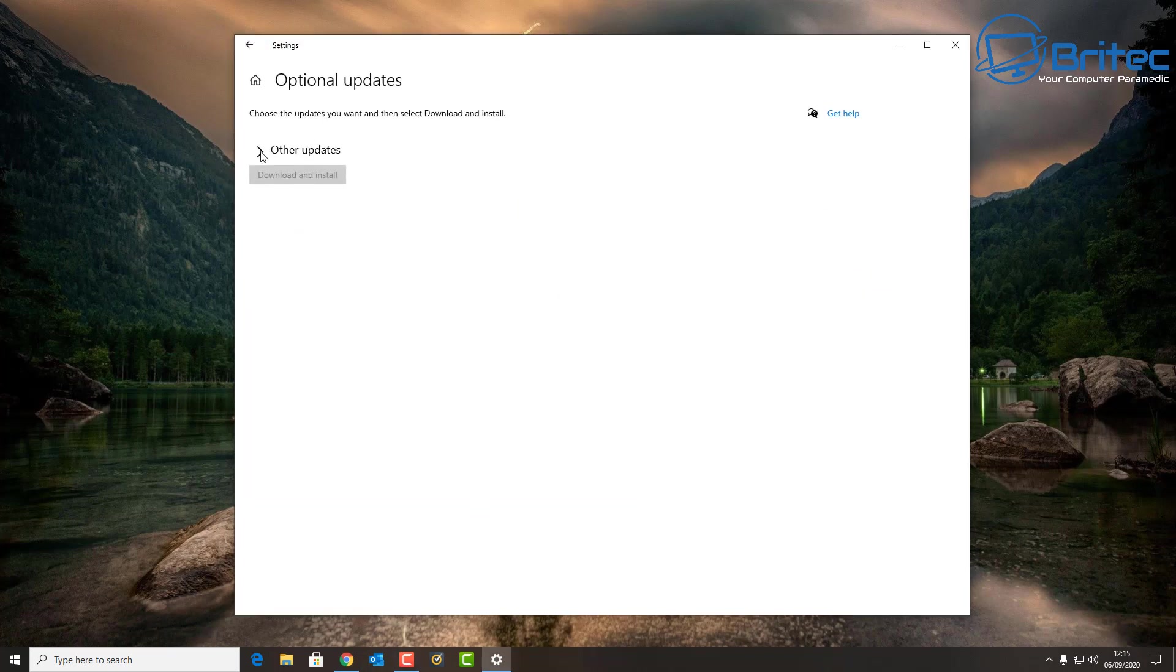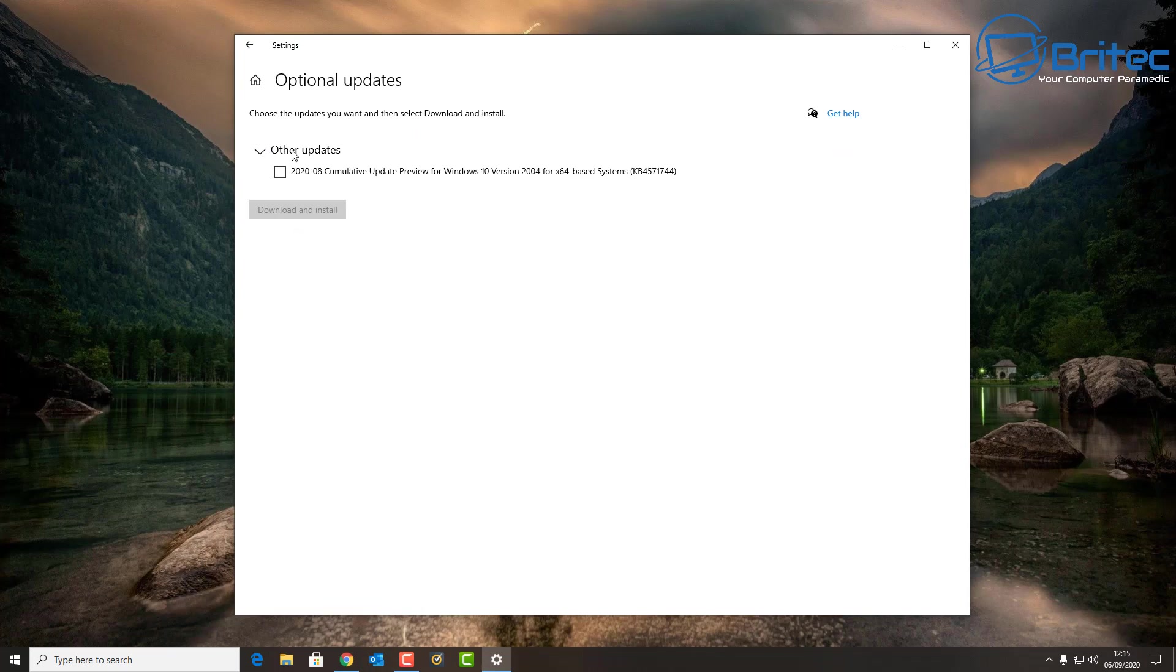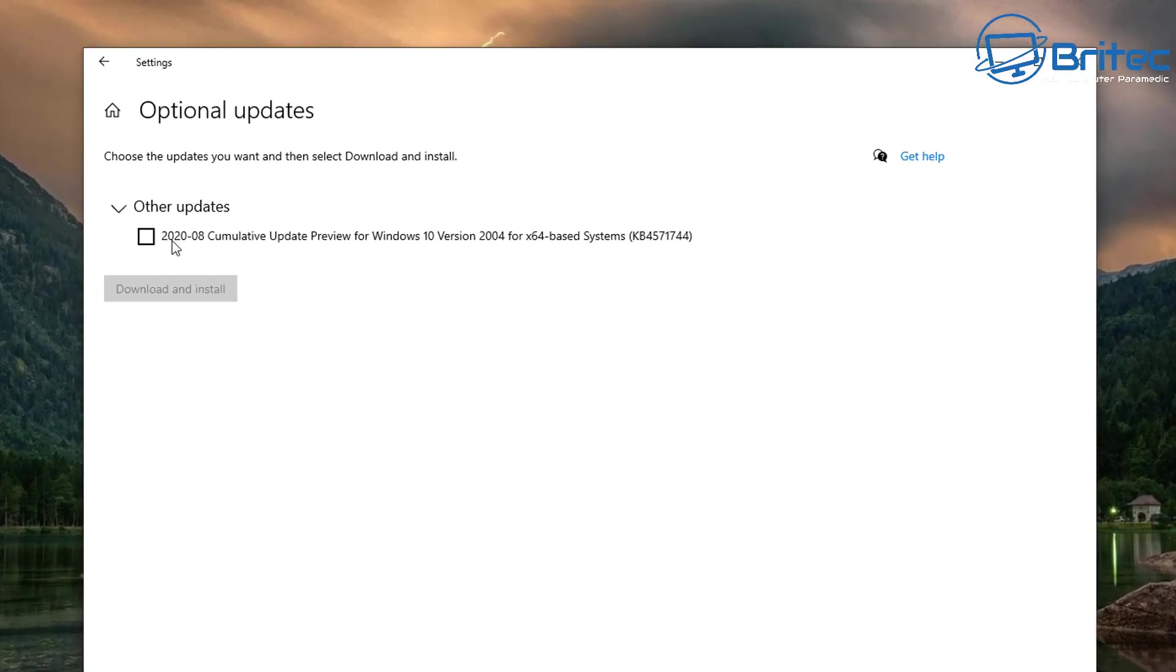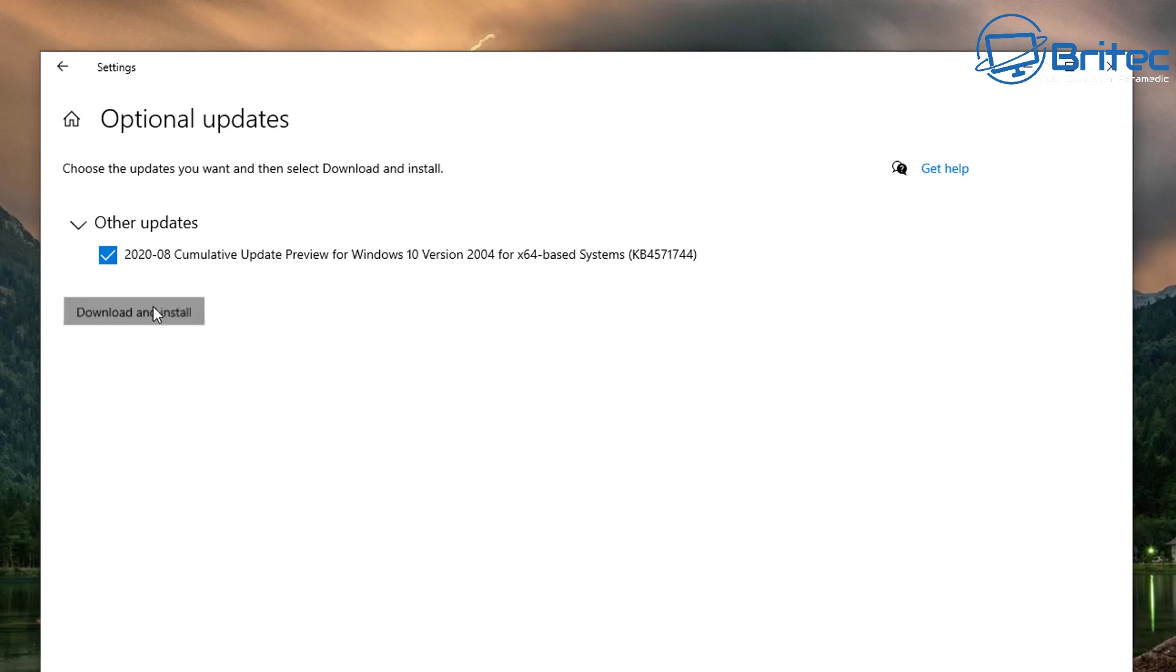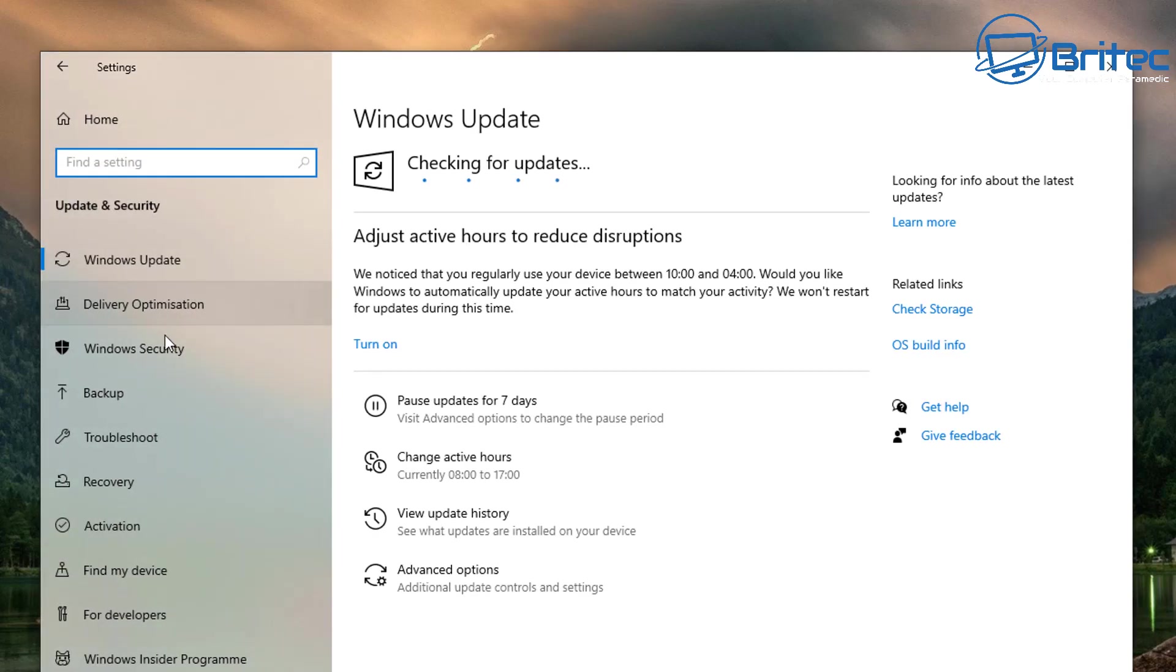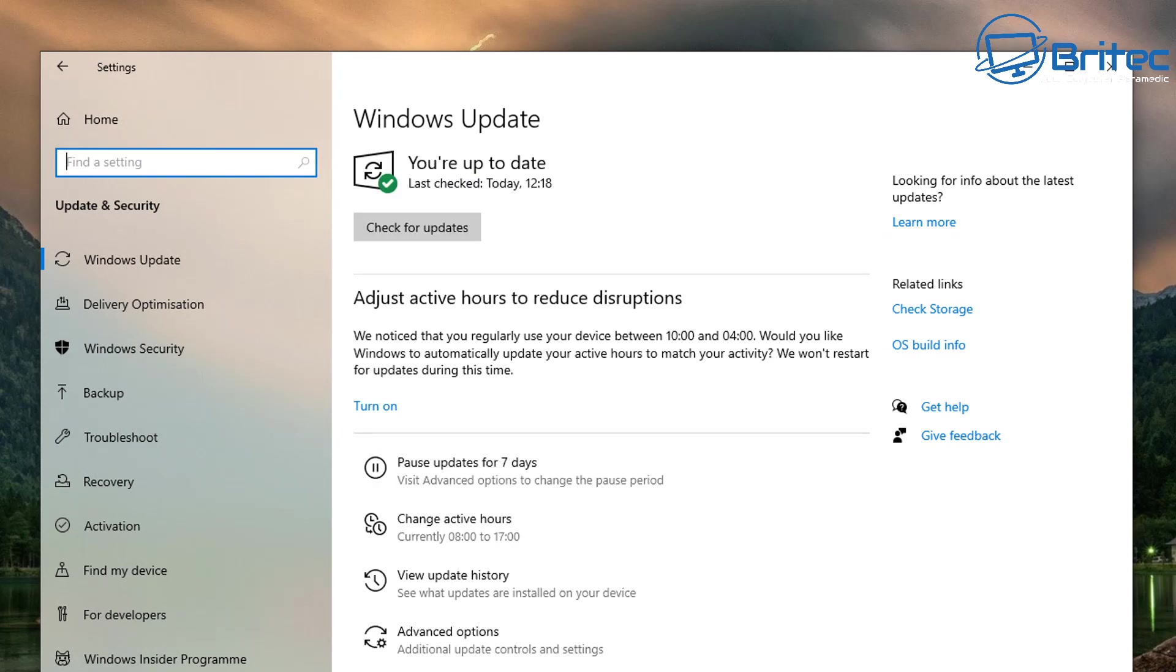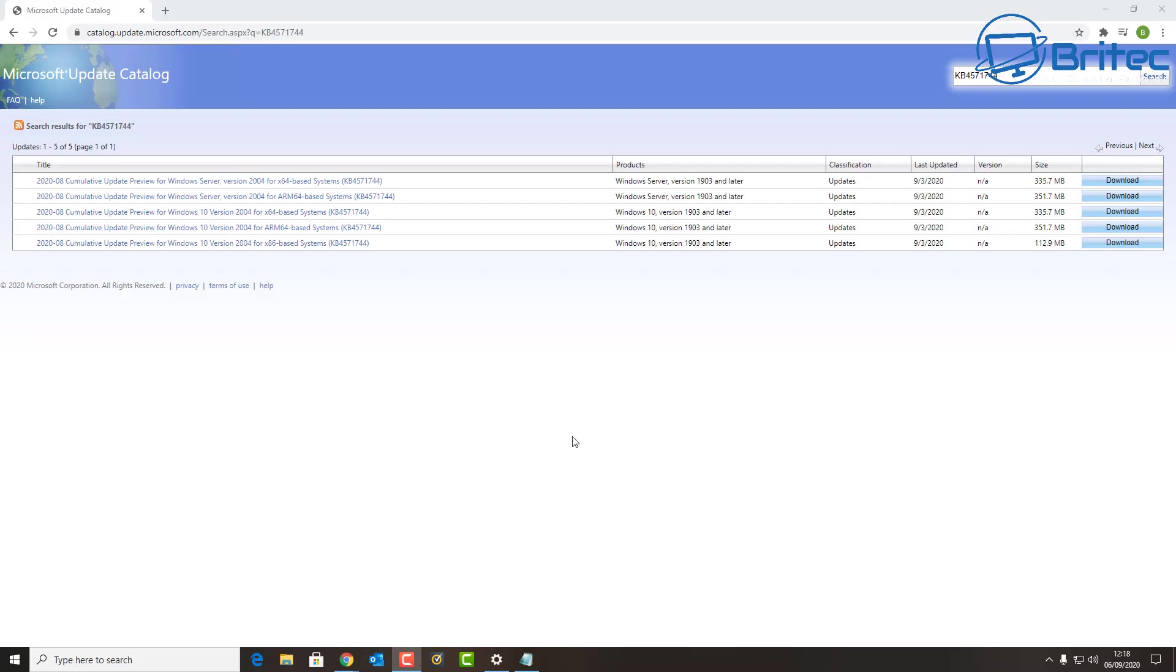This is the preview for Windows 10 version 2004 for 64-bit based systems. The update is called KB4571744. Once this is downloaded, it will then need to restart the PC and install that update.